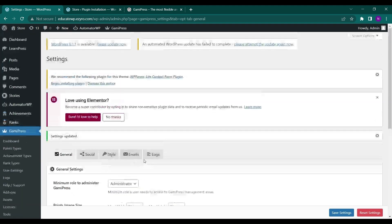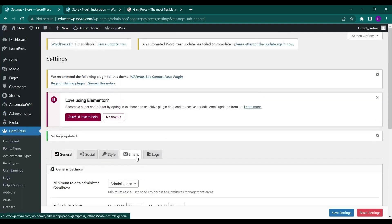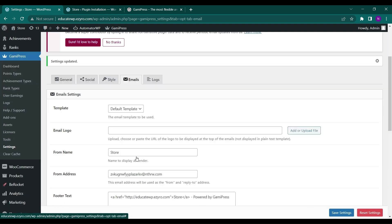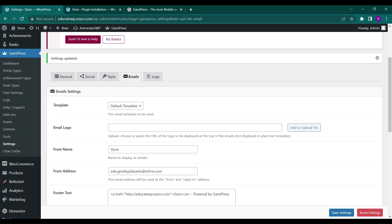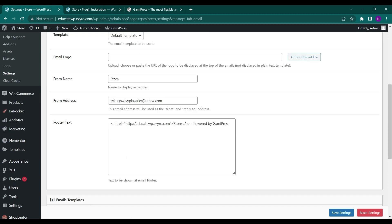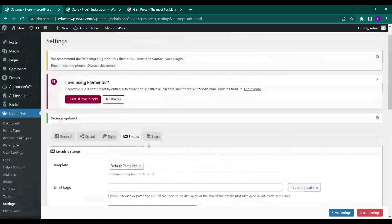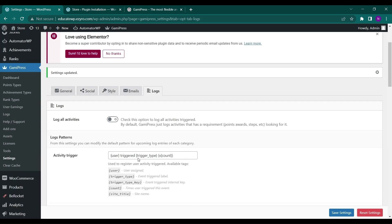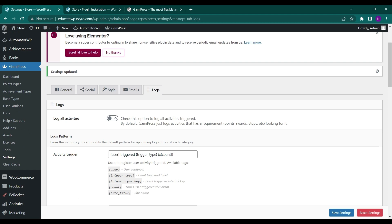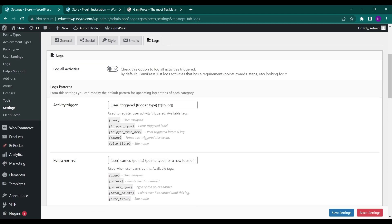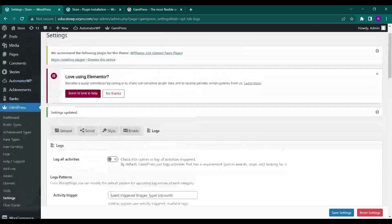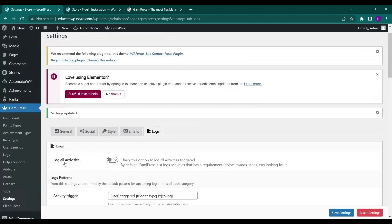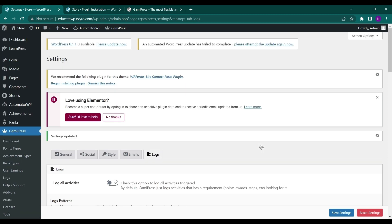So this is for emails, the template of the email, how the email is sent. And the logs, all the activities that I have done till now you can view here. You have to turn on this log all activities to see all the settings, all the logs. So that's it for the settings.